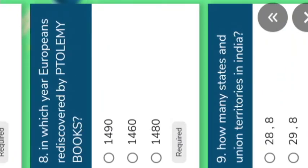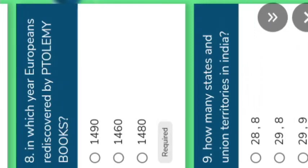Next one: in which year did Europeans rediscover Ptolemy's books? The correct answer is 1480. In which year did Al-Idrisi prepare a world map for his king? The map was written in Arabic language, in the year 1154.